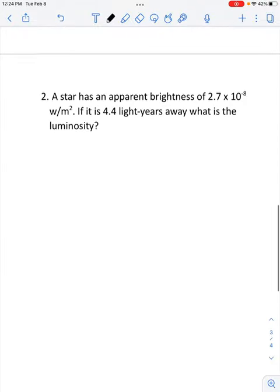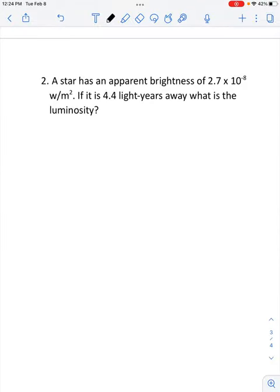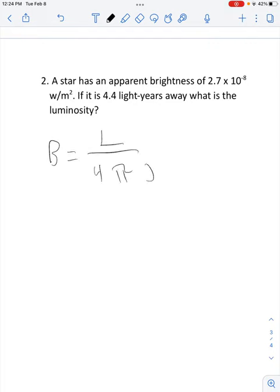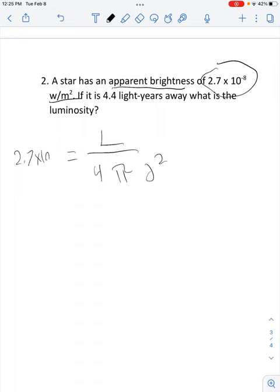Moving on to question two. A star has an apparent brightness of 2.7 times 10 to the negative eighth watts per meter squared. If it's 4.4 light years away, what is the luminosity? Here's our formula: apparent brightness equals luminosity over 4 pi D squared. The first number, 2.7 times 10 to the negative eighth, has the units watts per meter squared, so we replace apparent brightness with 2.7 times 10 to the negative eighth.